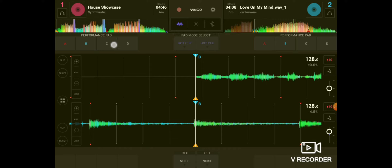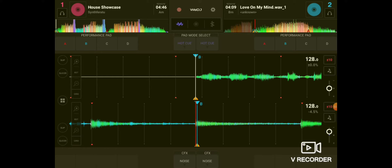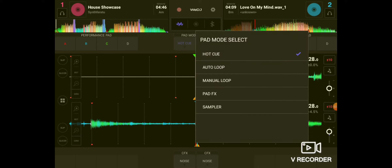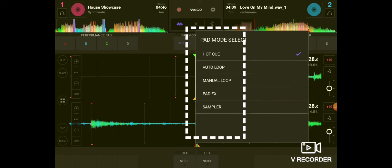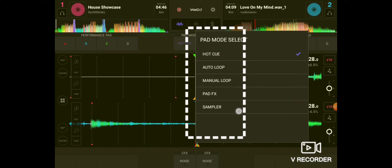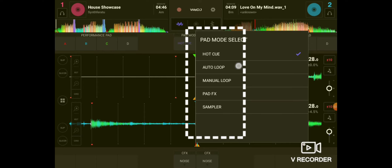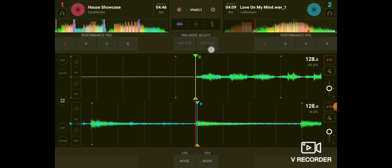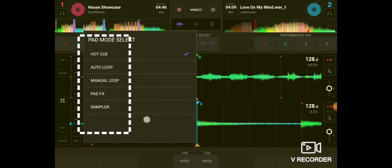Over here you'll notice it says performance pad. These areas will show you all the performance pads — here we are just shown all the cue points. If you go to pad mode select and press it, all the pad modes will come up: hot cue, auto loop, manual loop, pad effects, and sampler. For now we are just going to keep it on hot cue, and the same with deck two — they will all be shown here.